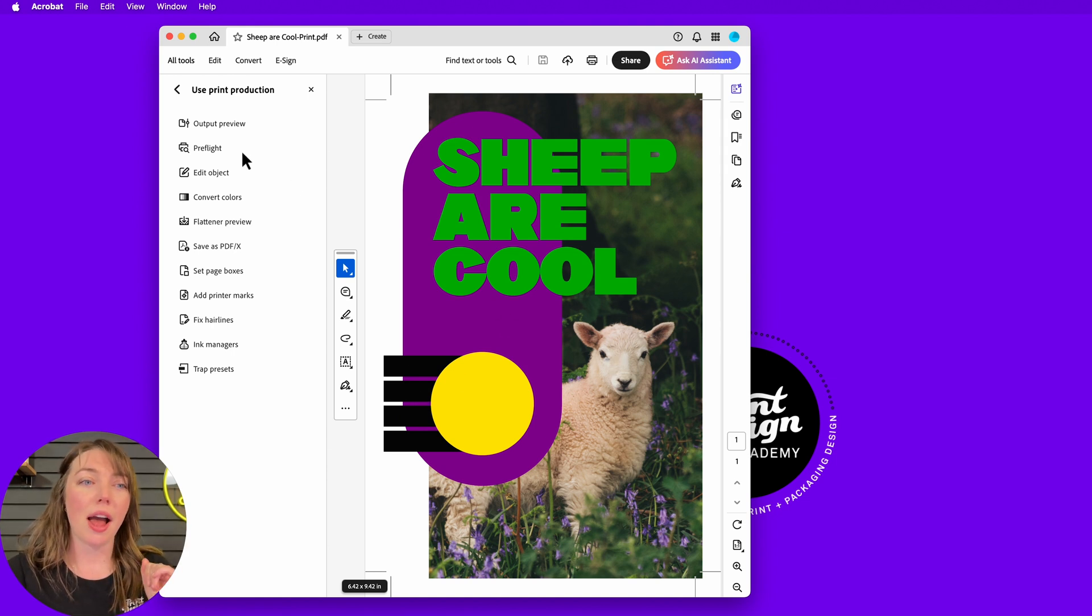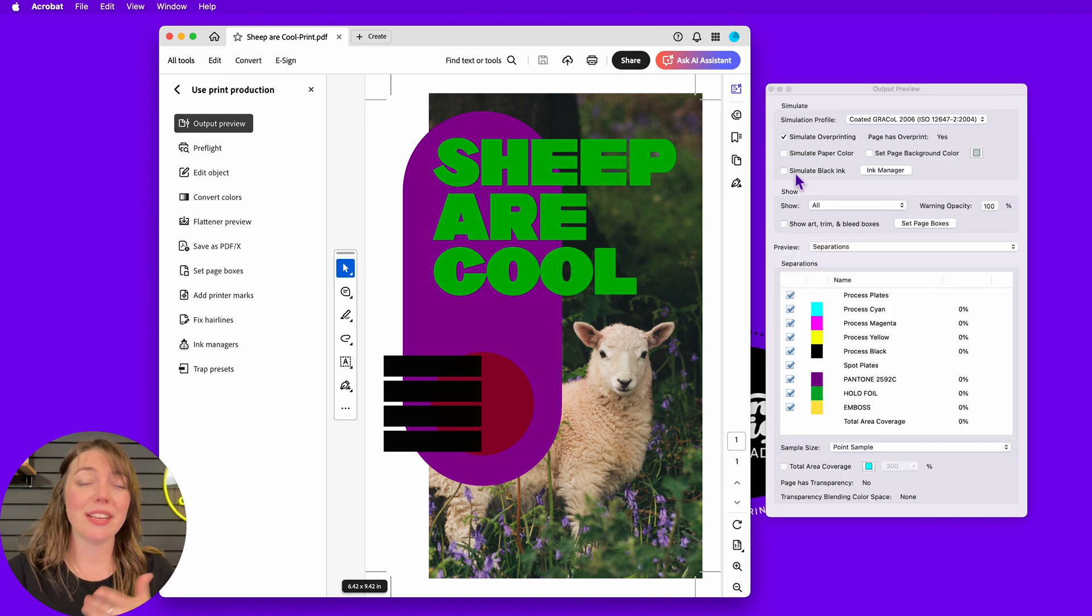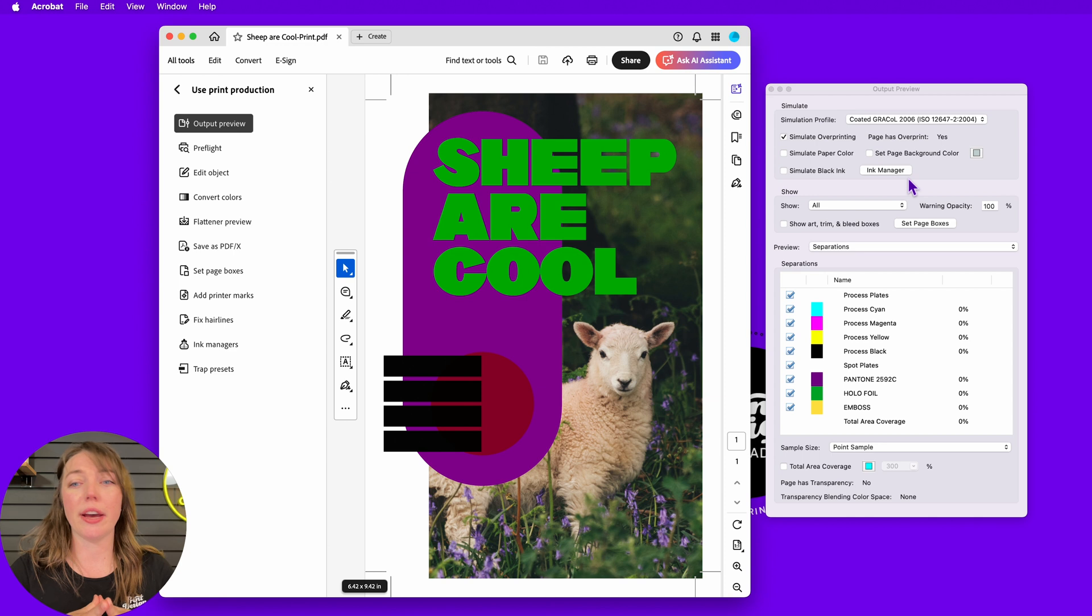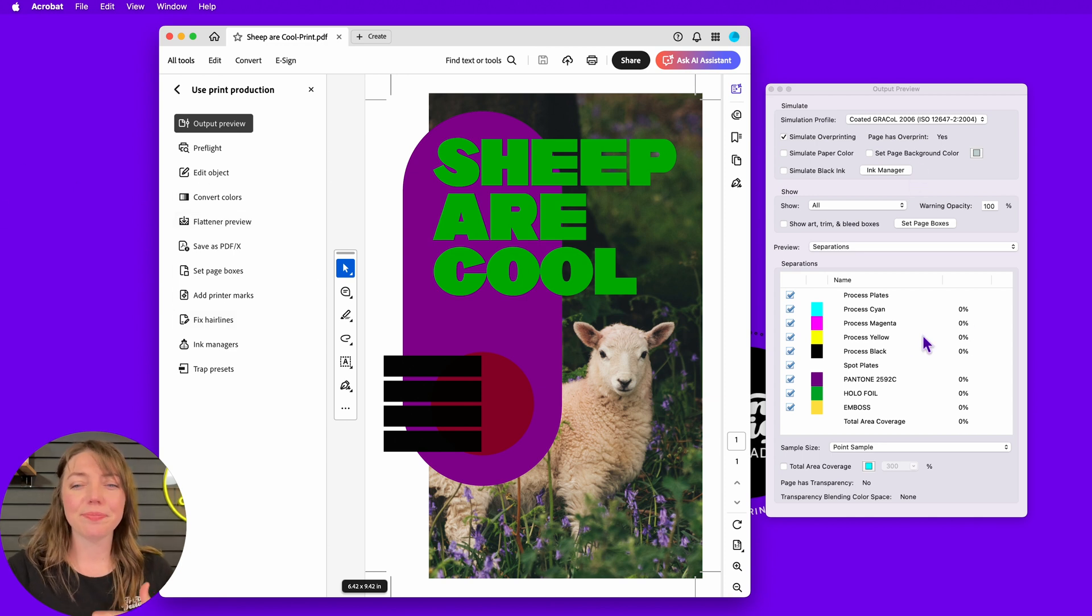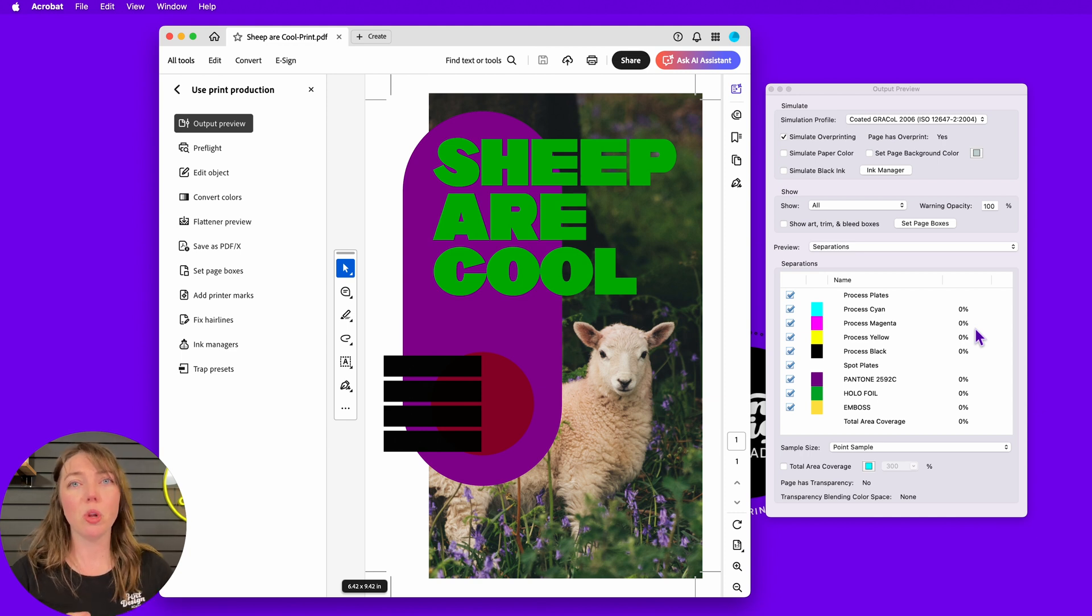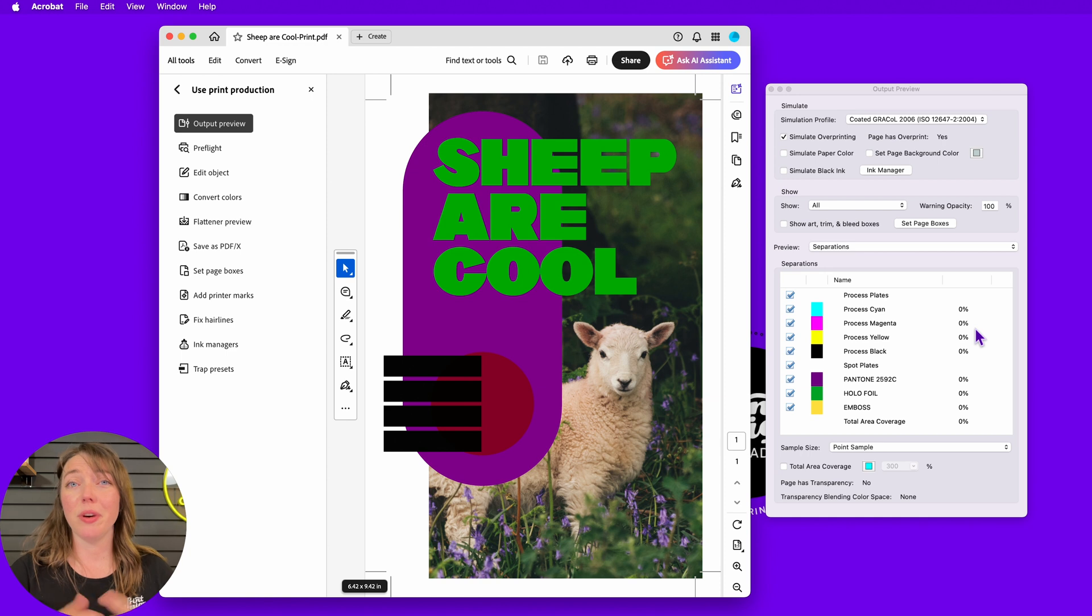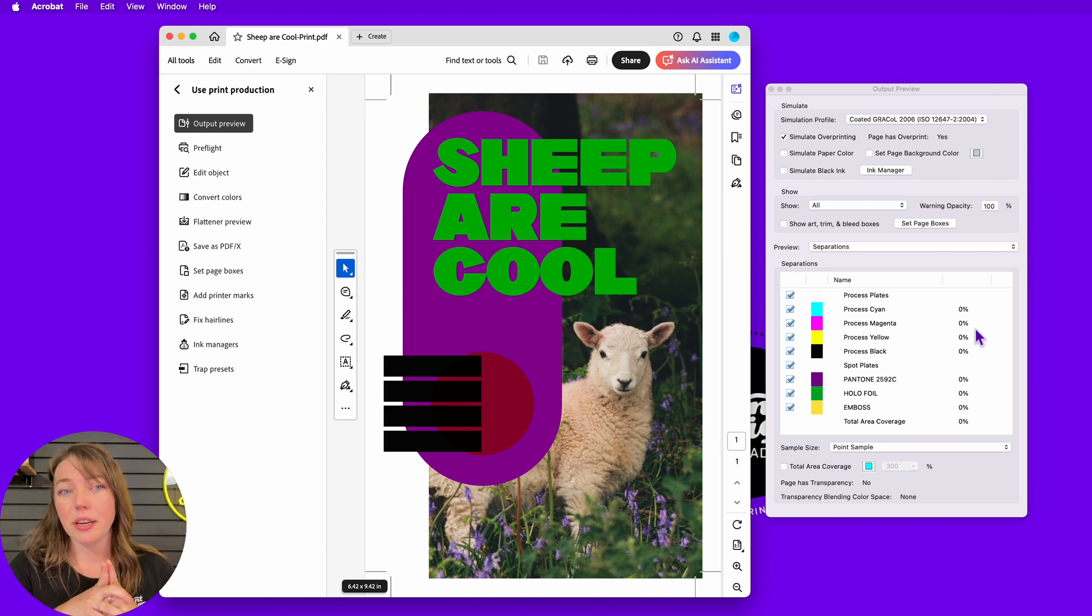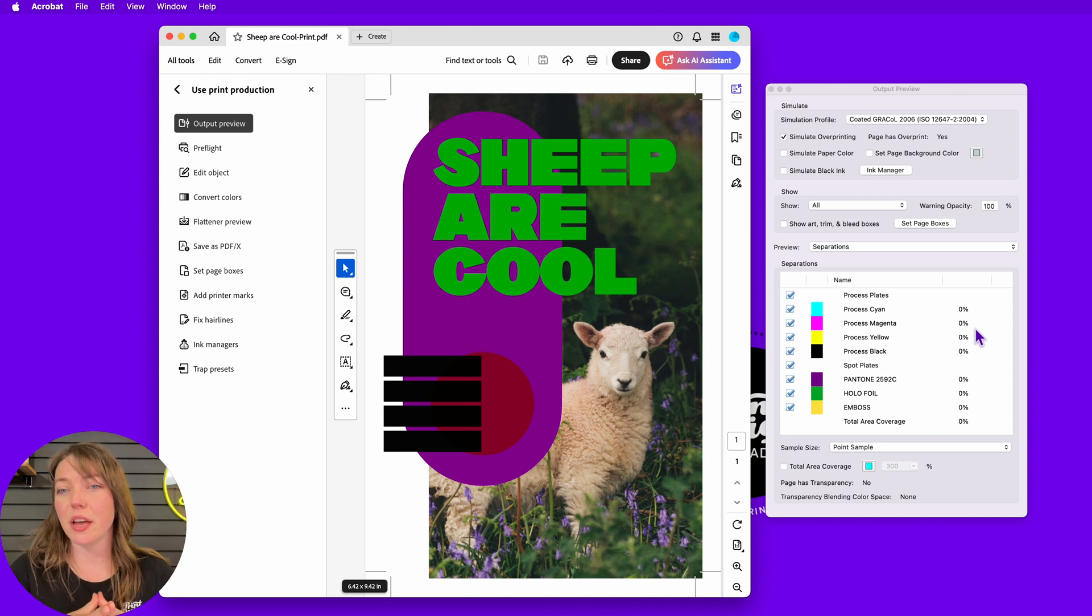Now I'm going to use output preview. That's all you need. It has the goods for every designer in order to check if their file is print ready. Pre-flight, edit object, all that stuff - it's more pre-press. It's more what your print shop people will actually deal with and get your file ready for print. But if you want to dive into that and learn more about it, please do. But we are dealing with output preview. It's all we need. It's got the goods.